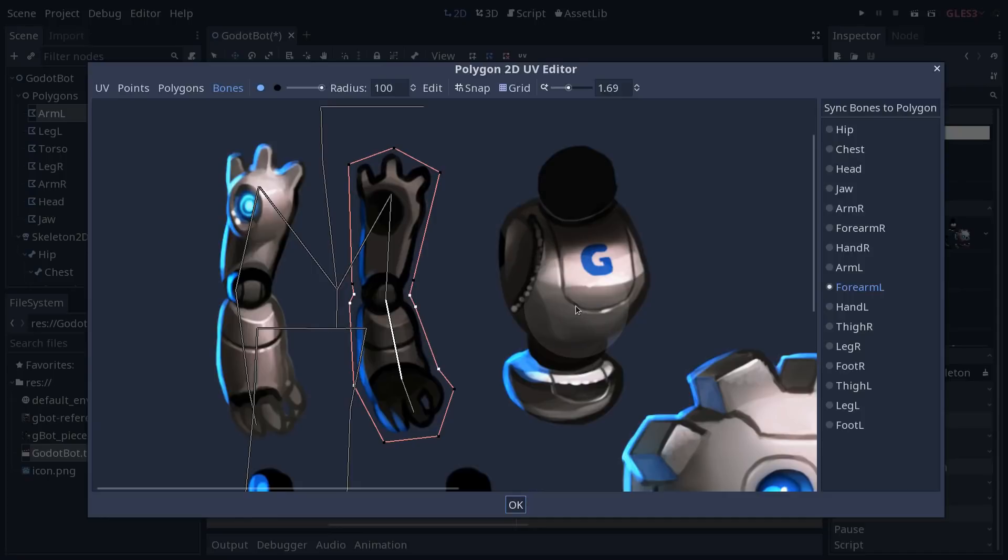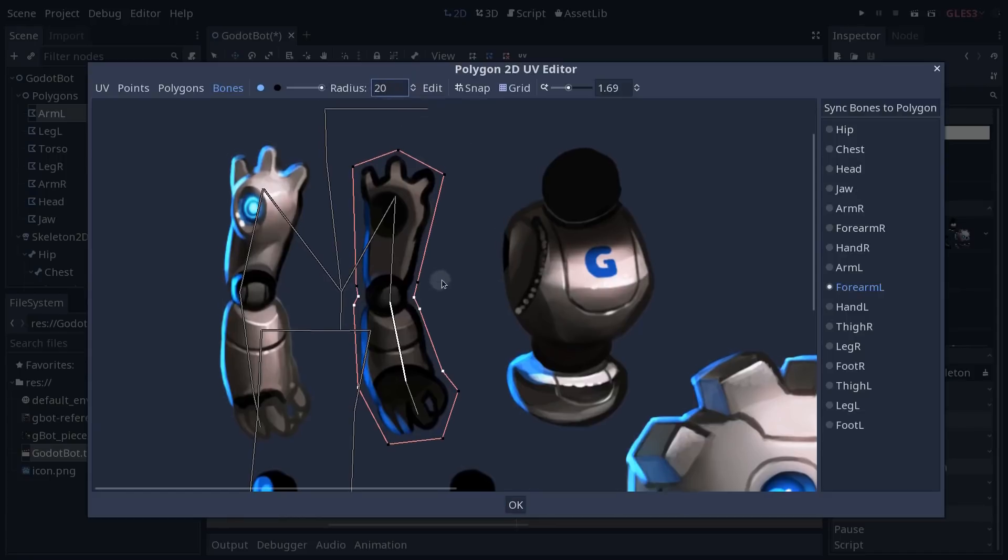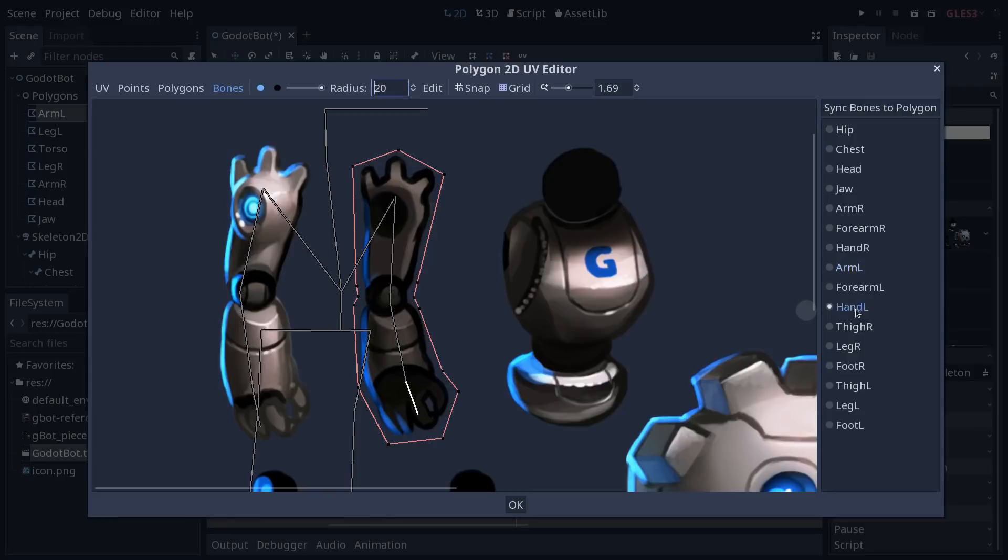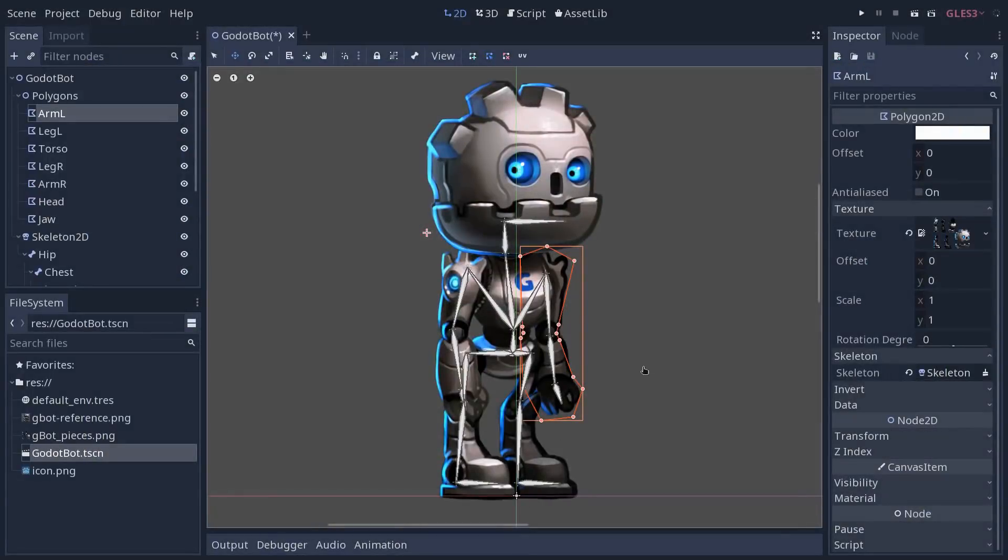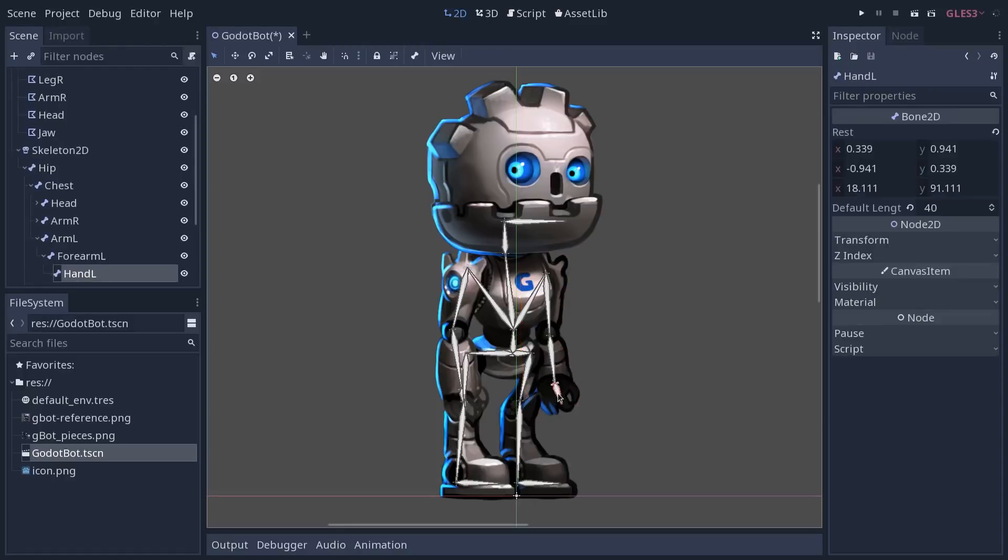Godot is going to split the influence, weigh them, per bone, meaning that the forearm L will have a 50% influence on, let me lower the size of that brush, on these two vertices on either side of the elbow and arm L will have 50% influence over them. Lastly I'm going to set the vertices on the hand, on the wrist and click OK.